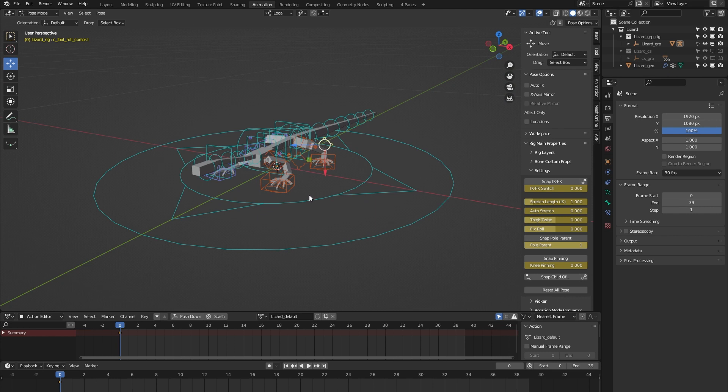I think I've touched upon all the main features of the lizard rig from the AutoRig Pro rig library. If you have any more questions, please feel free to contact me on Blender Market. I'm always happy to help. Thank you for watching.